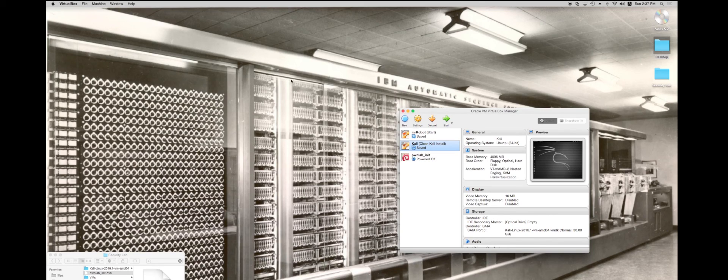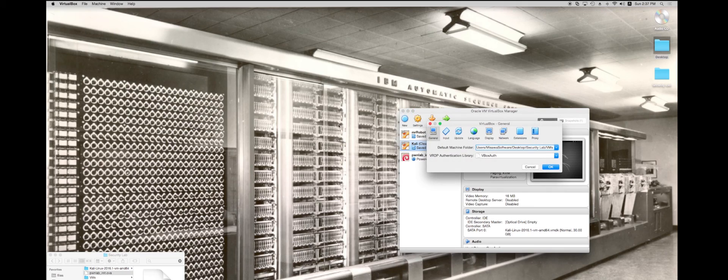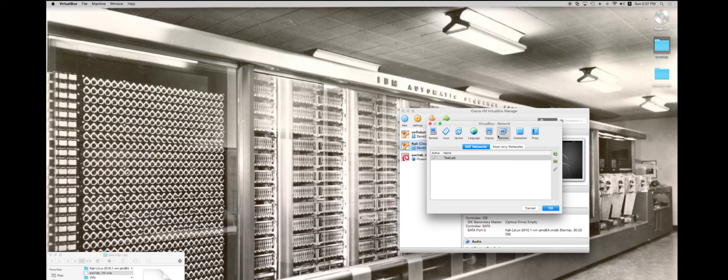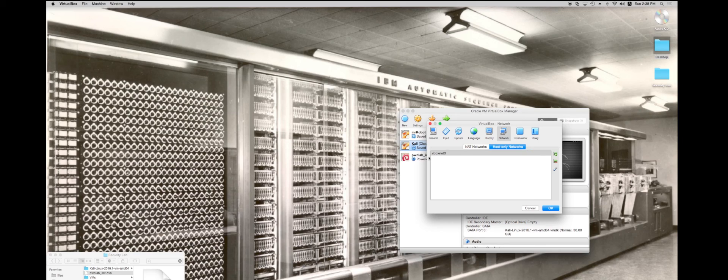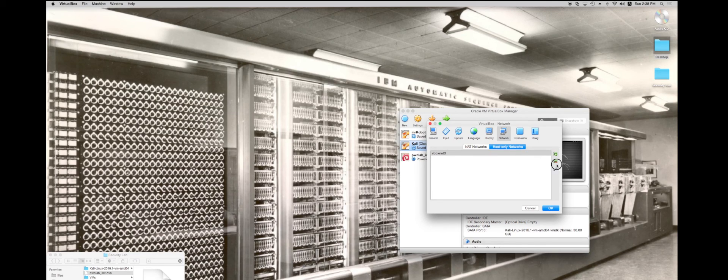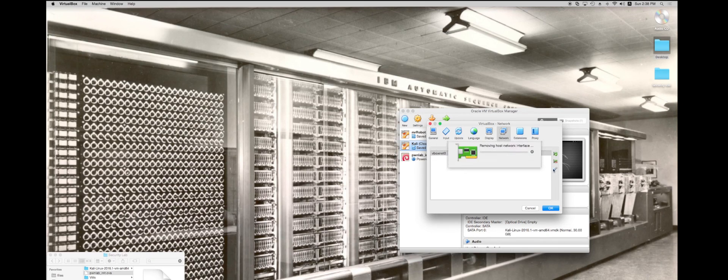What I'm going to do next is I'm going to go into my VirtualBox into the preferences. I'm going to create the network that we're going to use. What I want to do is create a host only network. I've already got one here, it's VBox net zero. You can delete these and create these by hitting the minus button or the plus button here.